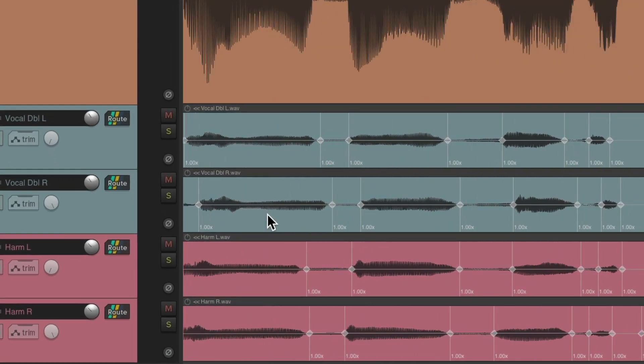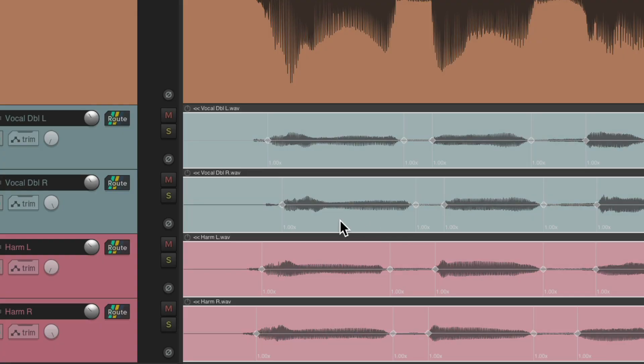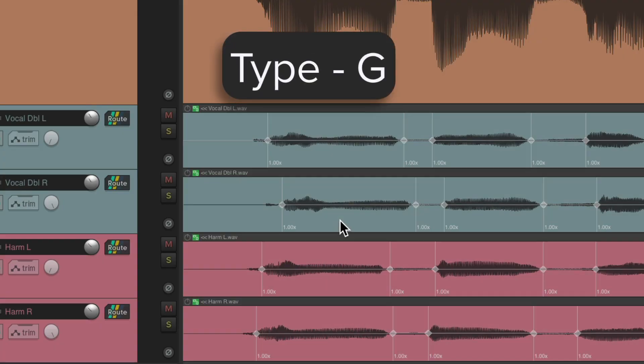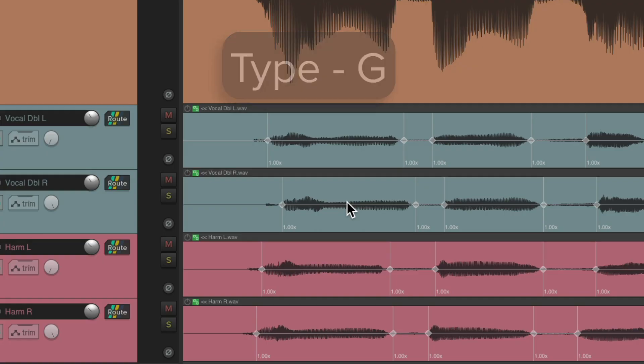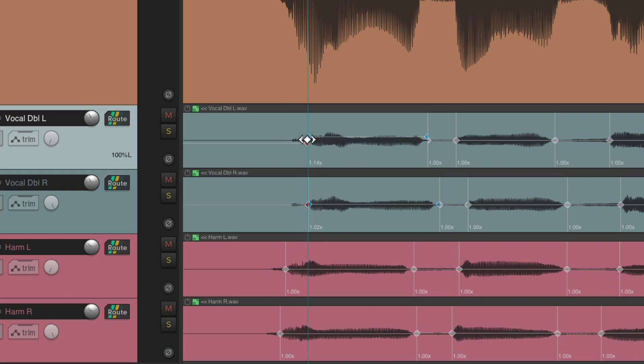Then we could group these items and move them all together. So let's right-click, drag to select them all, type in G, which is going to group the items. Now watch what happens if we grab one of the stretch markers and move it past another.